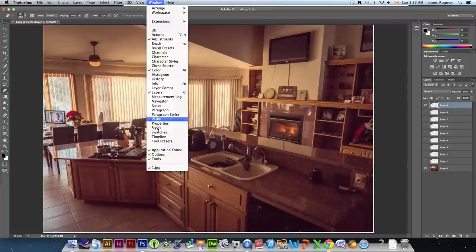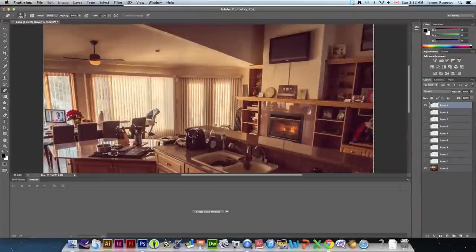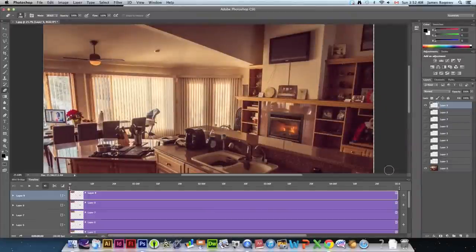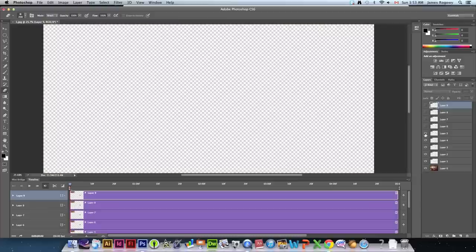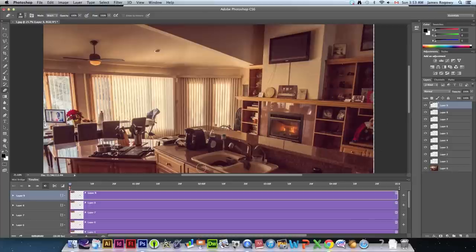Go to Window > Timeline. We're going to go to Create Video Timeline. It almost looks like a video editor. Make sure all the eyes are turned on for your layers. You don't have to click each one individually — just hold down the mouse and drag to turn them all on or off. That's just a little trick.